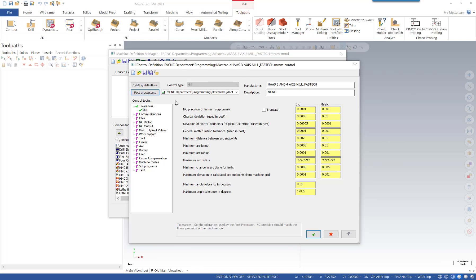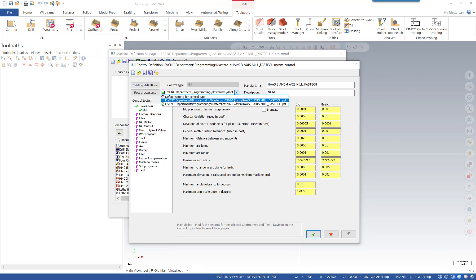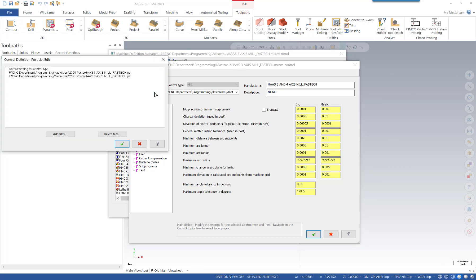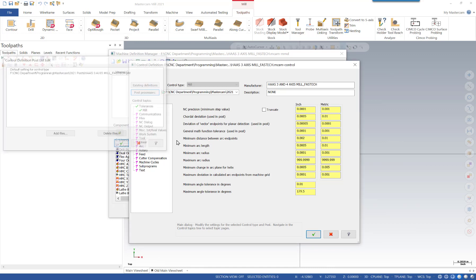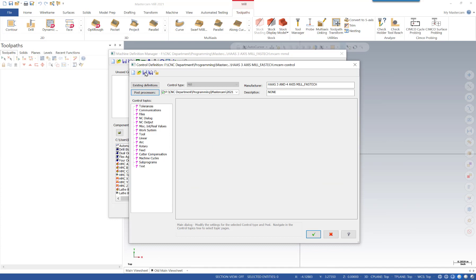The last step is we want to remove the old reference so it doesn't have any way to link back to the old post processor. We go to Post Processors again, select the old 2020 location, and hit Delete. Then we can green check and do one more final save.